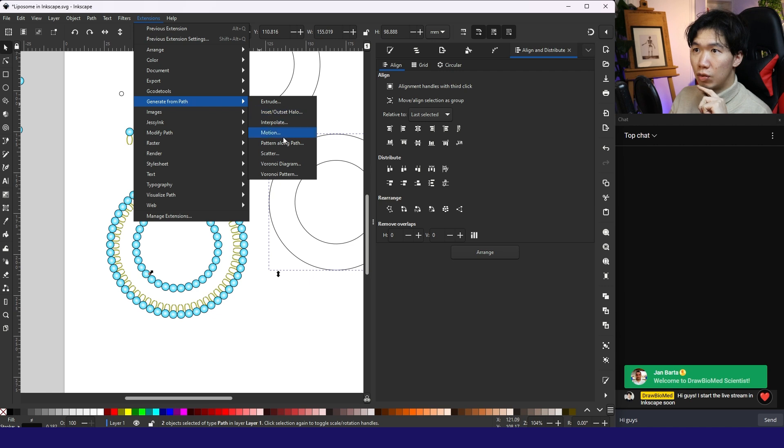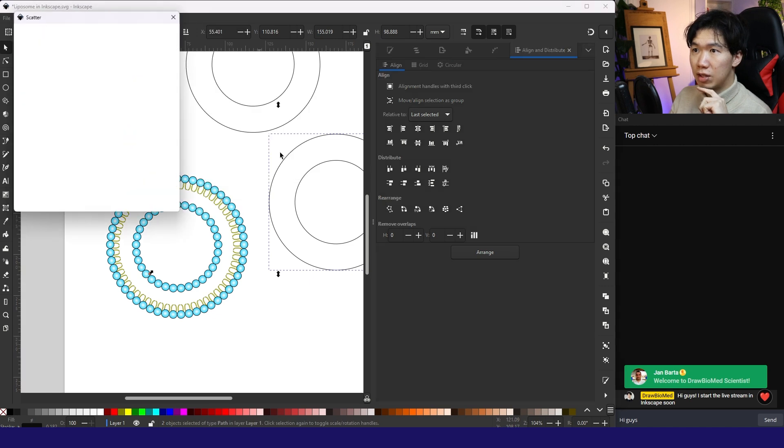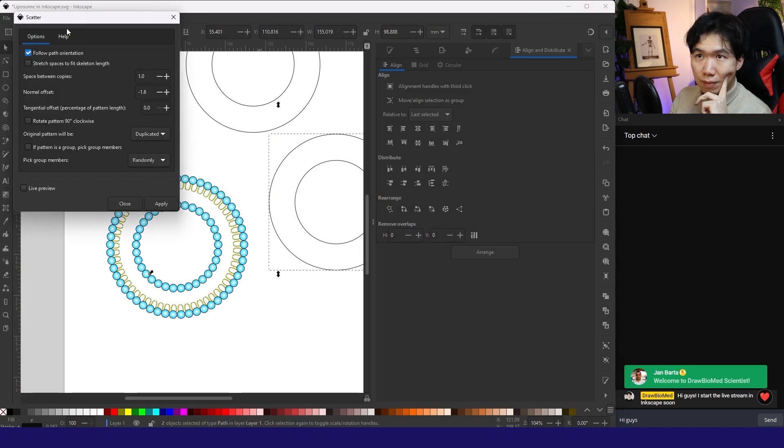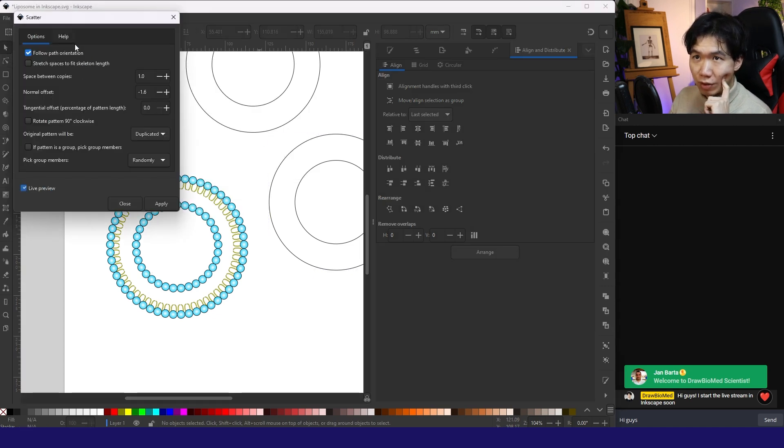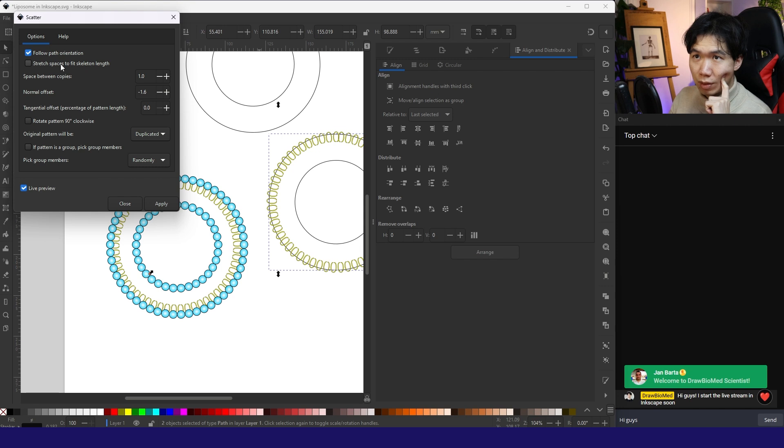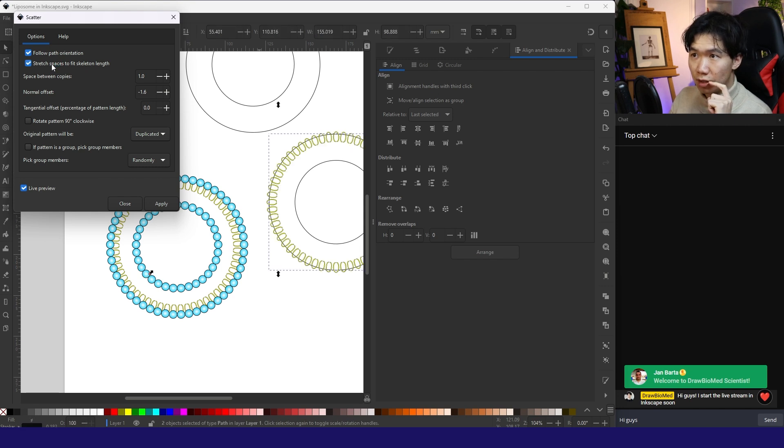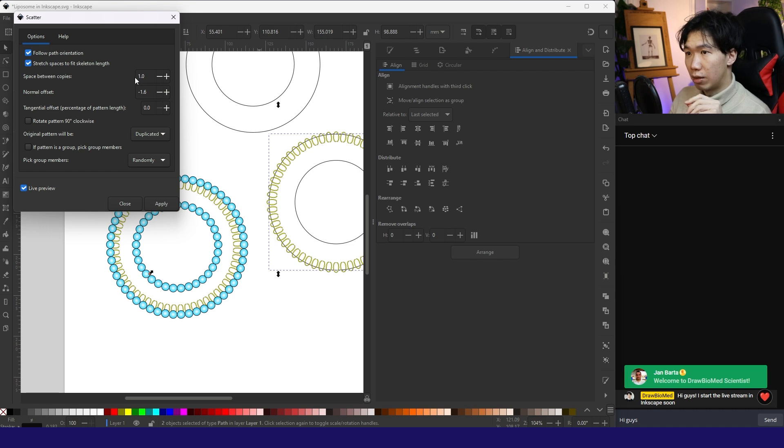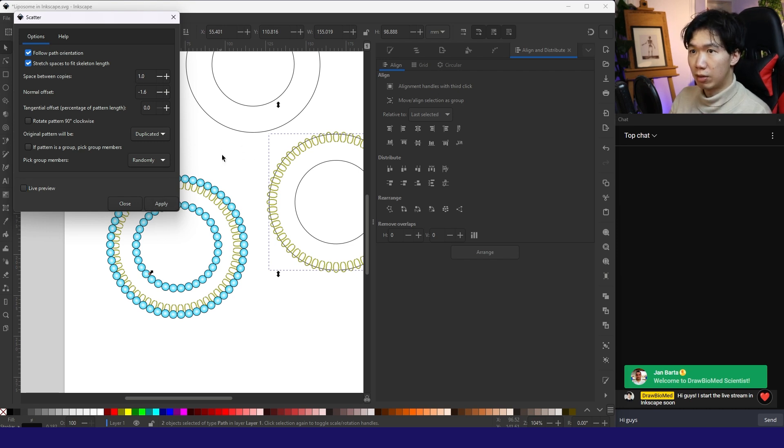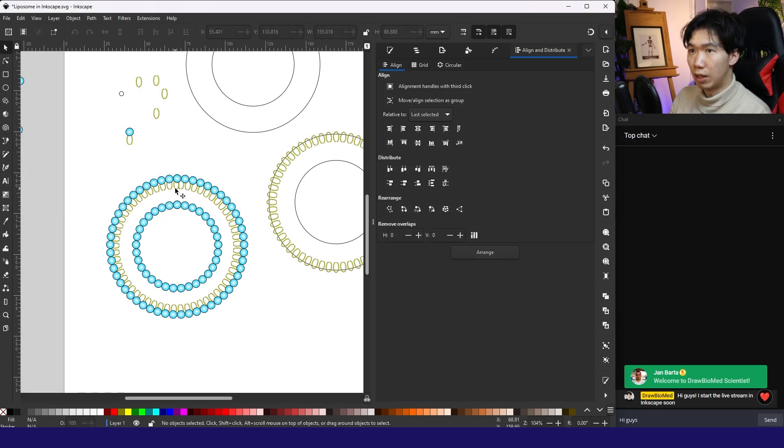Generate from path scatter. Live preview. Stretch spaces to fit skeleton. Then they will be equally distributed. That's what we want. Let me apply.